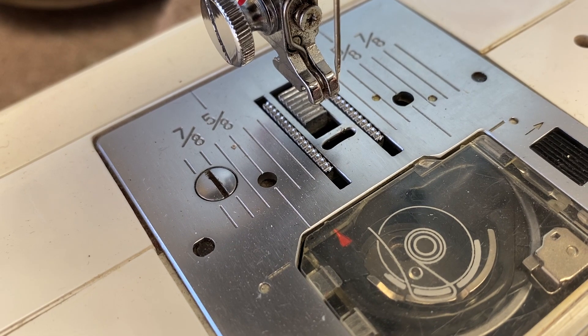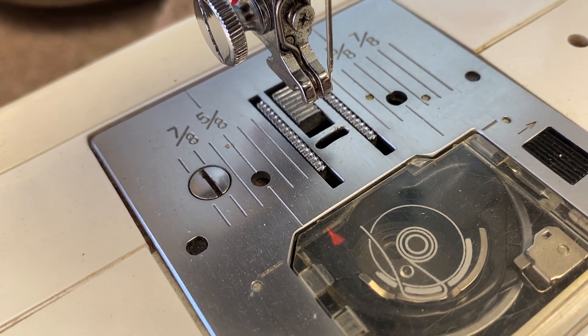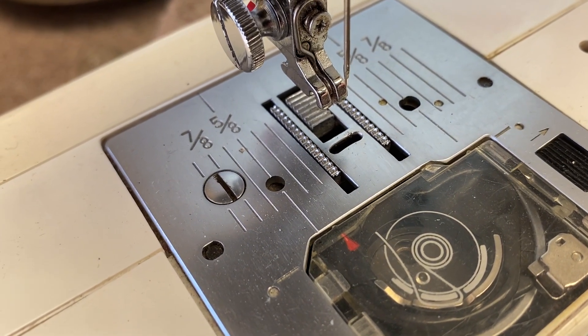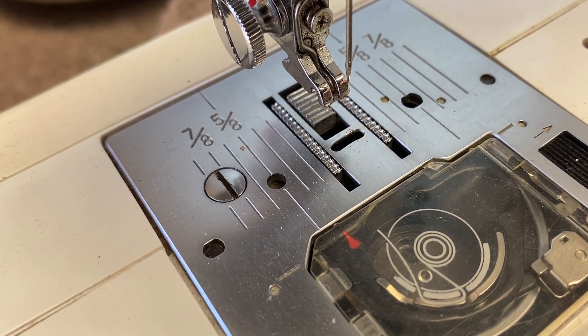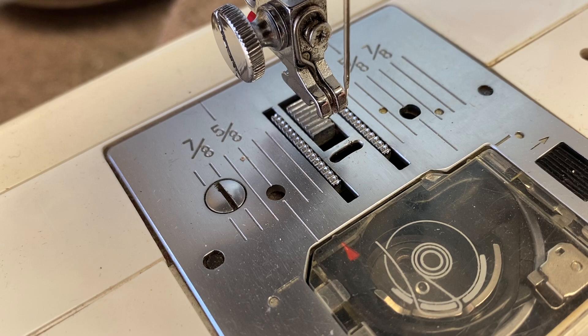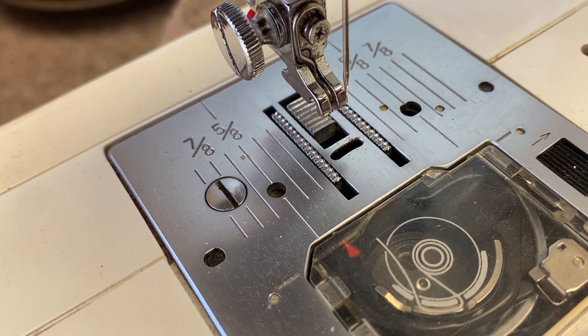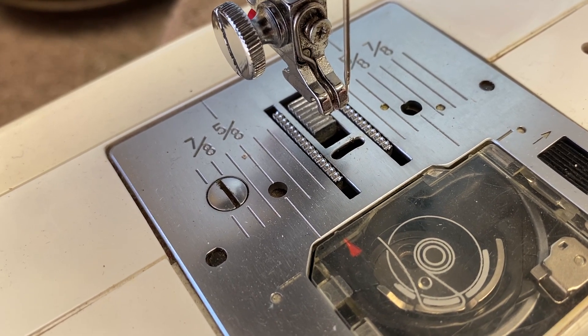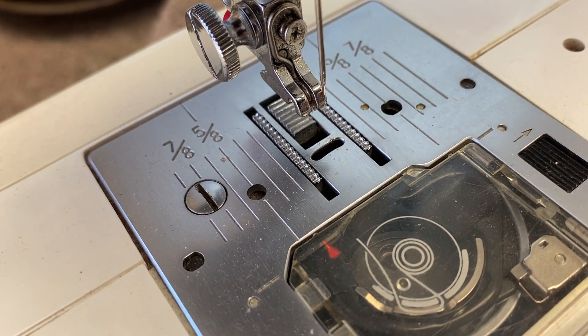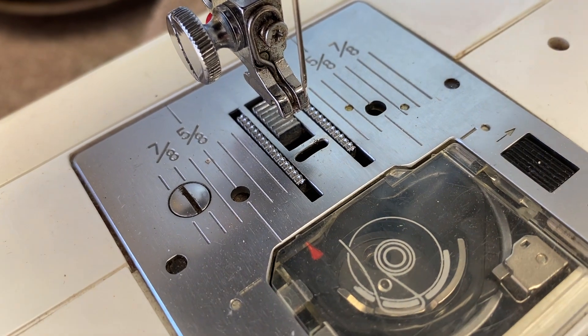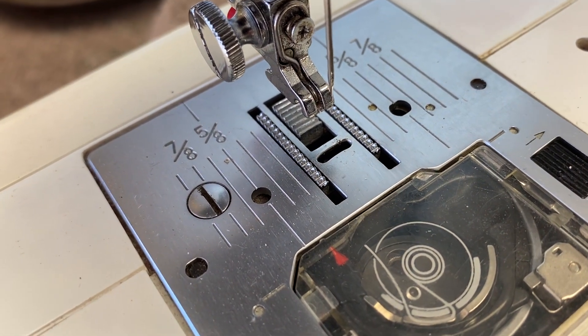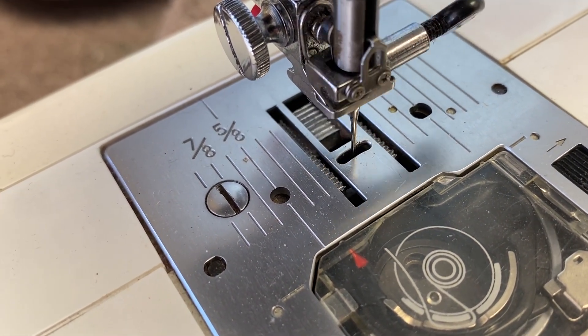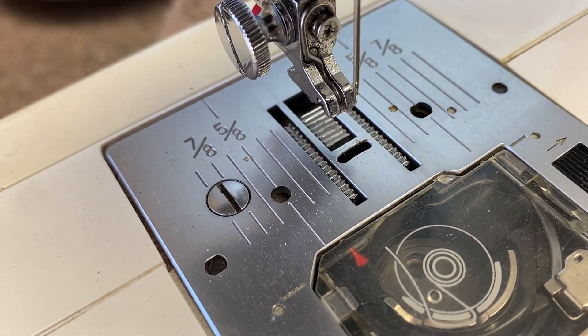And the pitch is determined by whether it's a mechanical machine, which is a mechanical movement, or a stepper motor in a computerized machine. And then there's a feed lifting cam, which is pretty much the same on all machines.